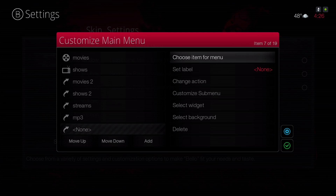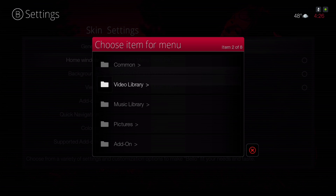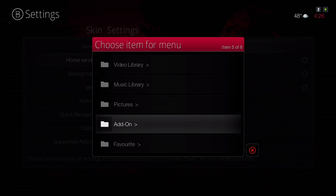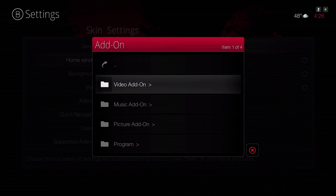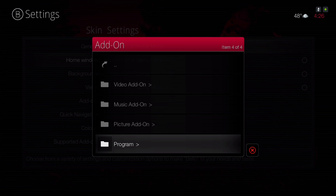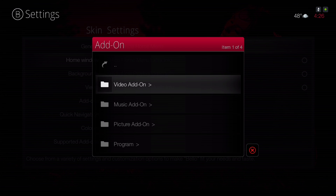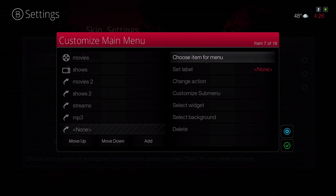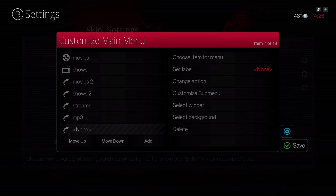If you wanted to add something under MP3, hit Left and then hit Add, go to the right and choose an item for the menu. If you're adding a favorite add-on, go to Add-ons — if it's a video add-on select Video Add-on, music add-on, and so forth. After you've added your add-on to the home menu bar, hit Save.